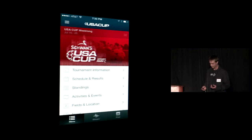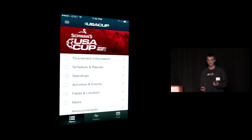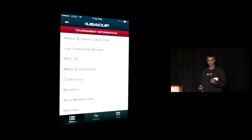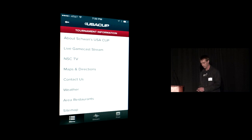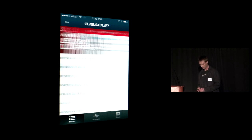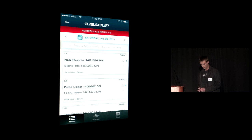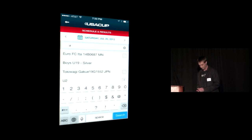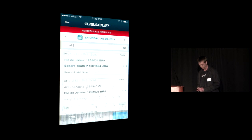Tourney Mobile has all the functionality that you would expect in a tournament application and then some. Things like tournament information that the event is updating via the CMS — all customizable. Scheduling, results, able to search by division or by team. So let's pull up the U12 Silver division.